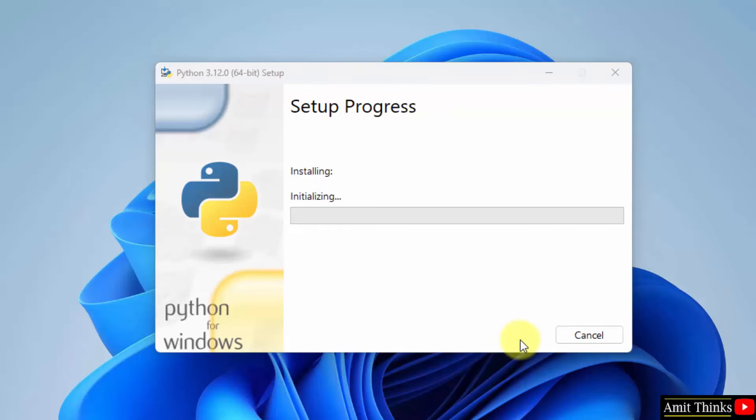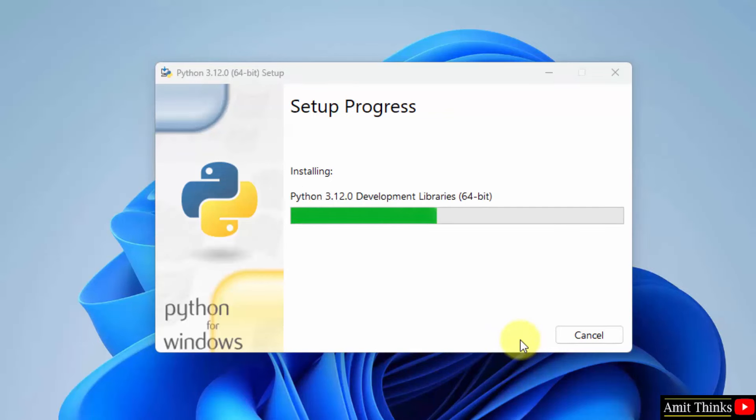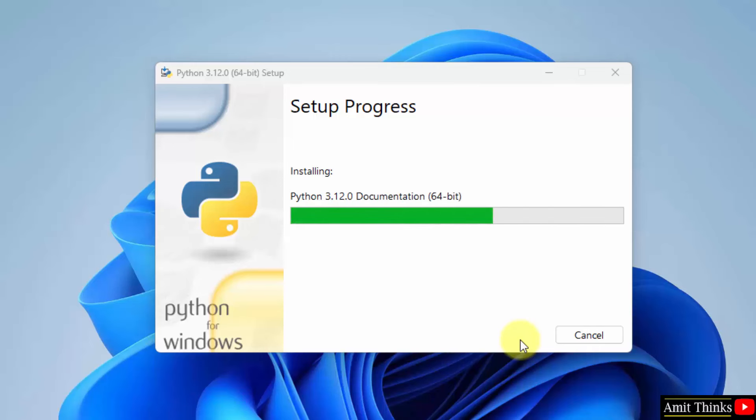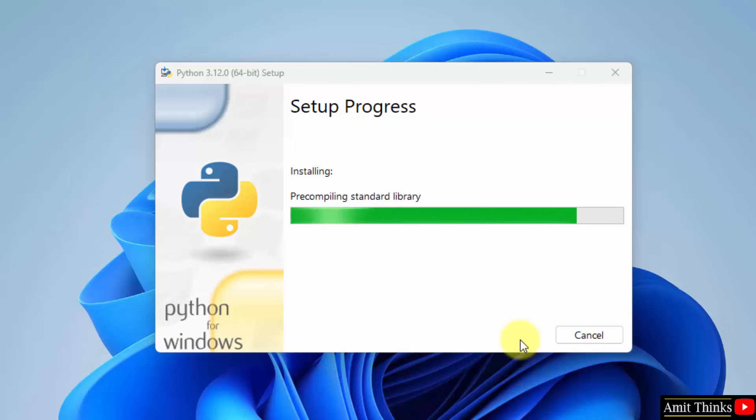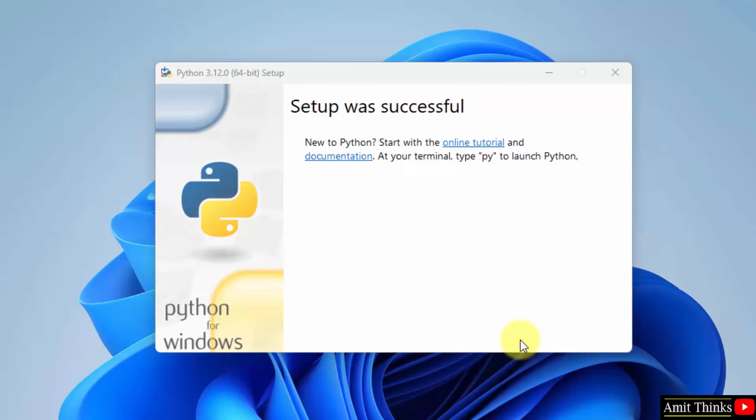Now, the installation started. So, guys, we have successfully installed Python. Click close.